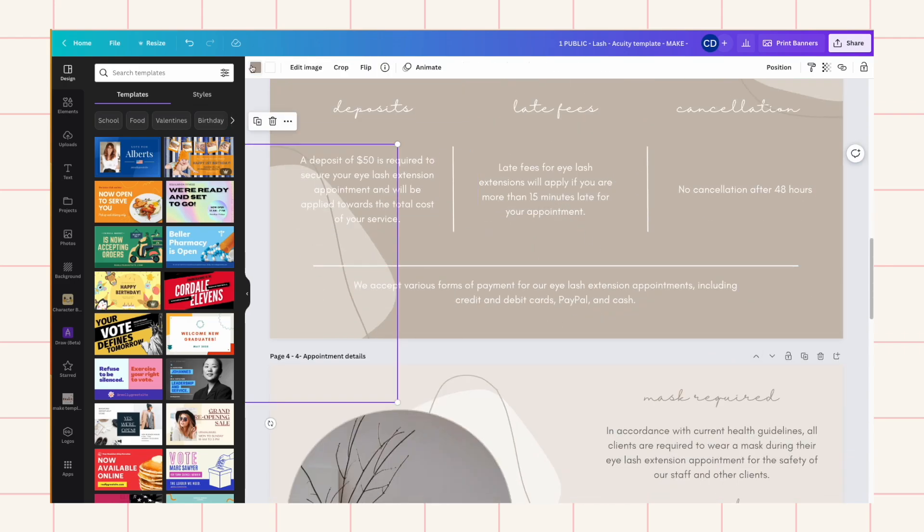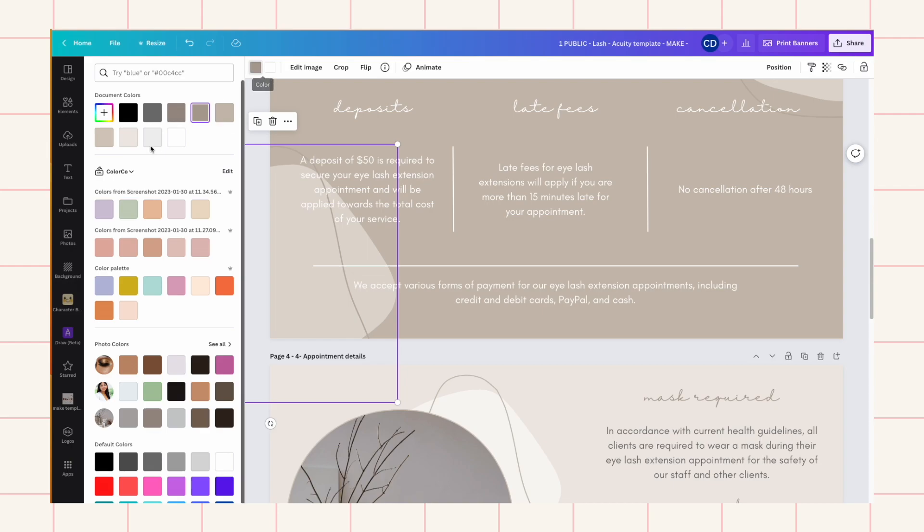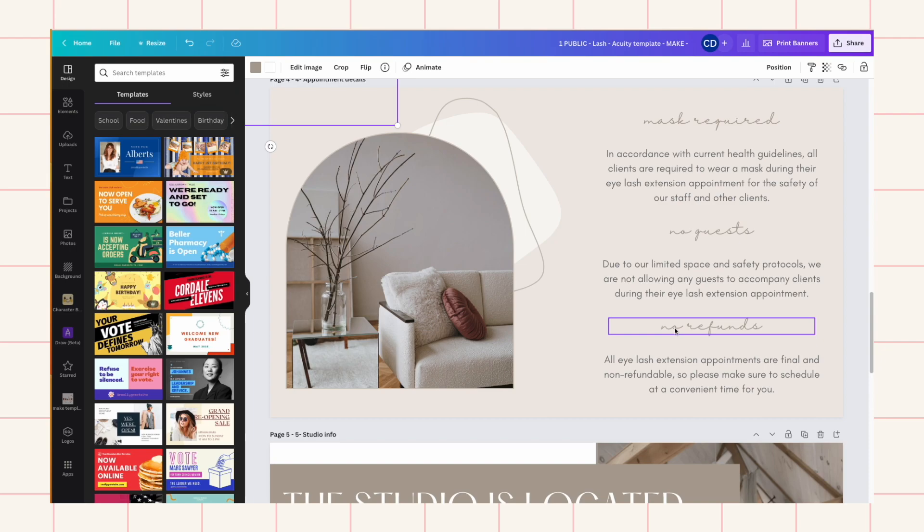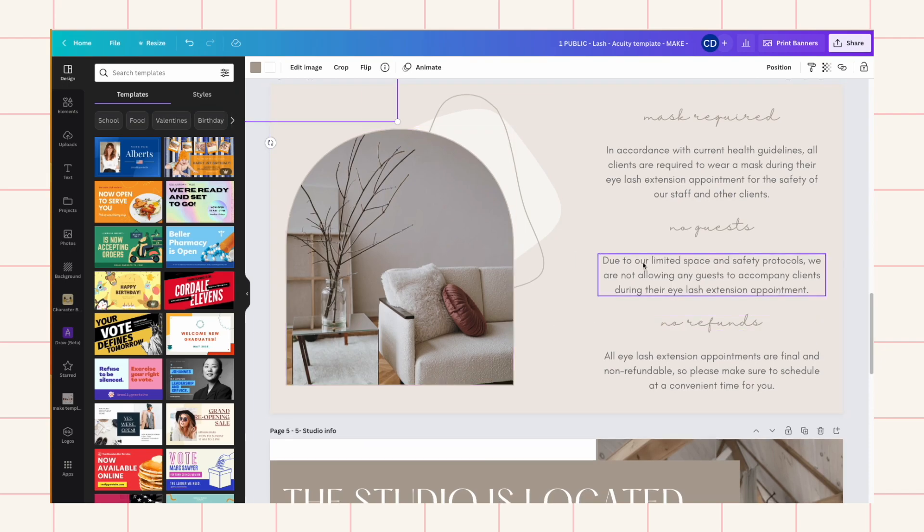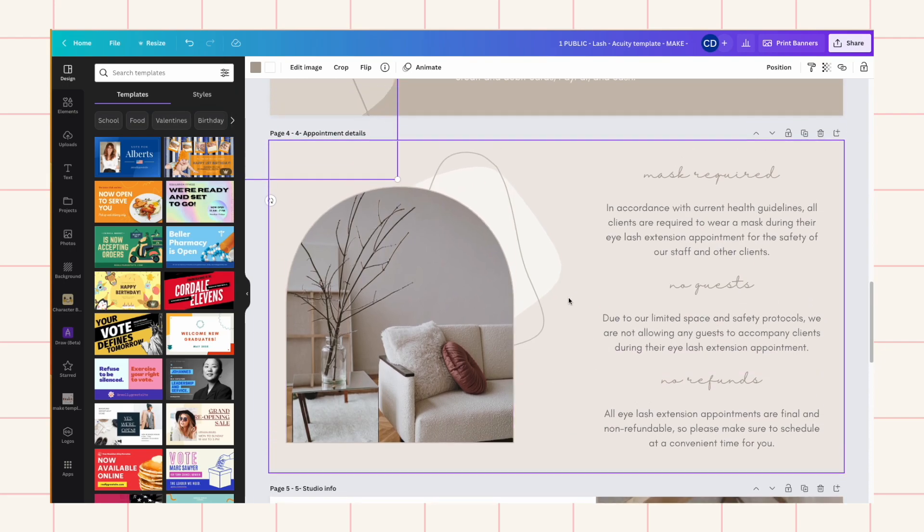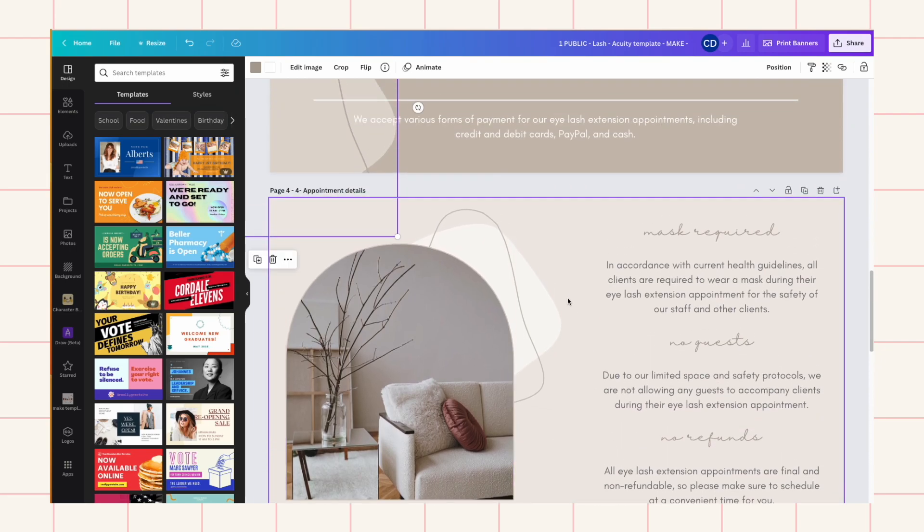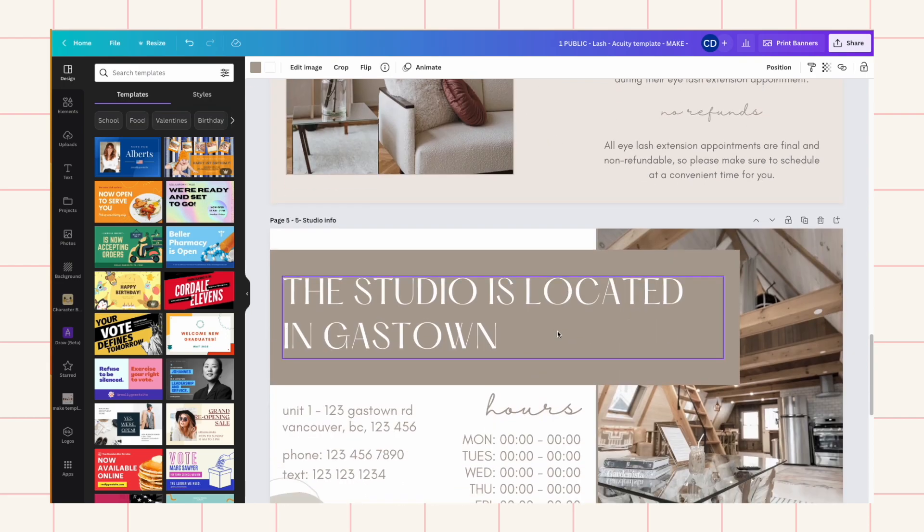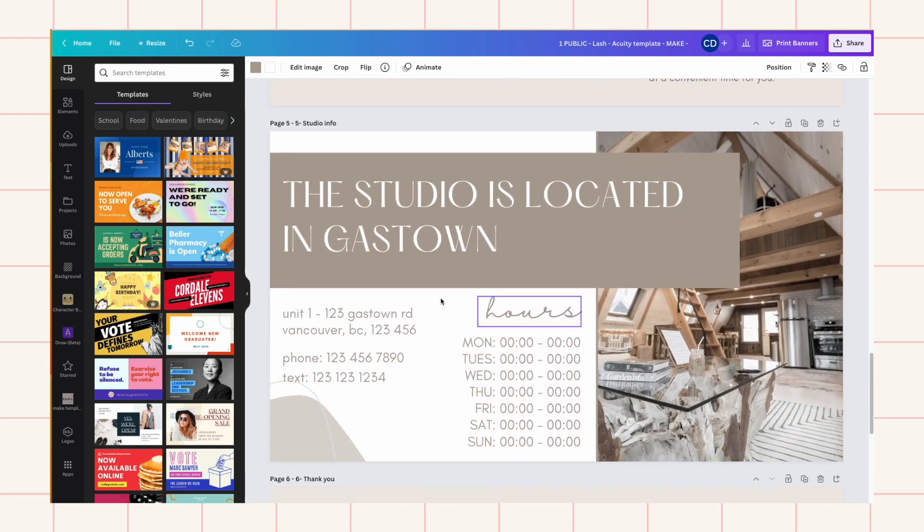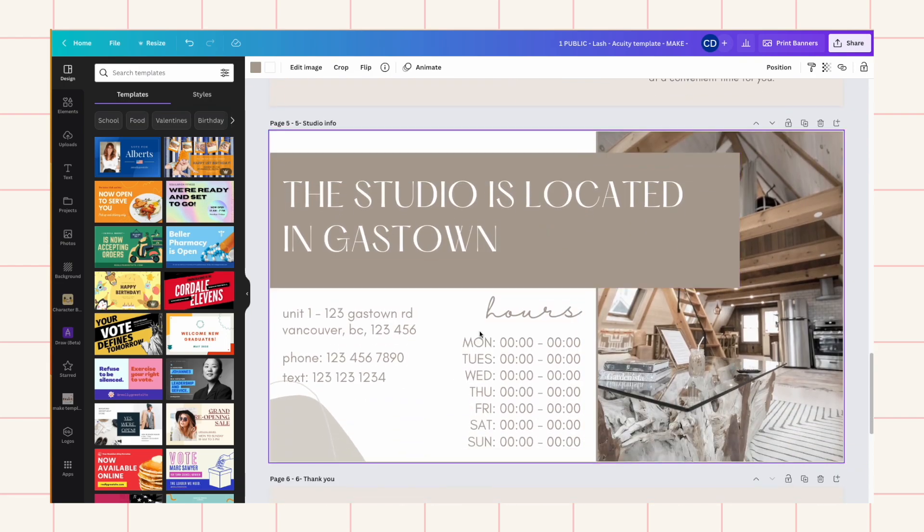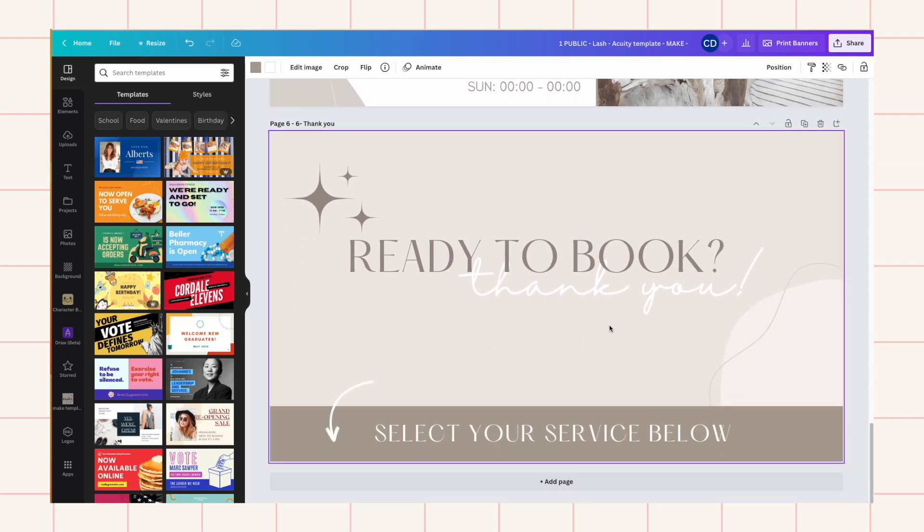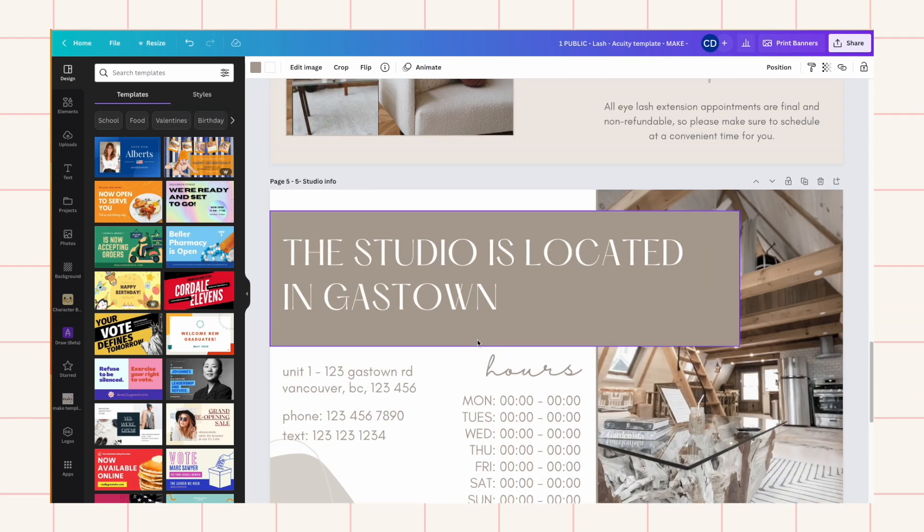And you can also edit the color on here, so everything's editable. Or you can just use it as is if you like it as is. You just need to change up the text in here. So next I'll show you how to insert it into your acuity scheduler.